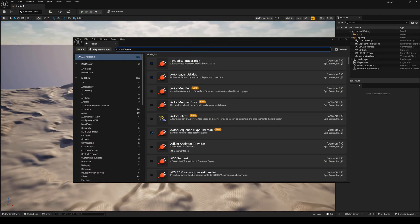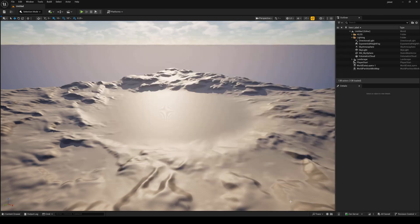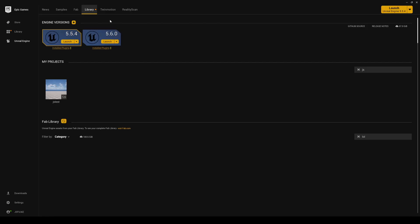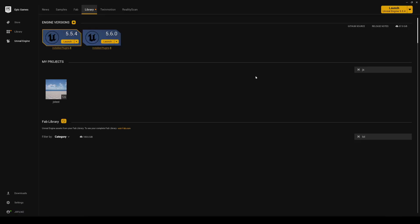Additionally, if you haven't done so, make sure you have the core installed. Also right here, MetaHuman Core Creator Data - make sure you have that installed in your engine. Every time you update an engine, you are going to have to install that manually.